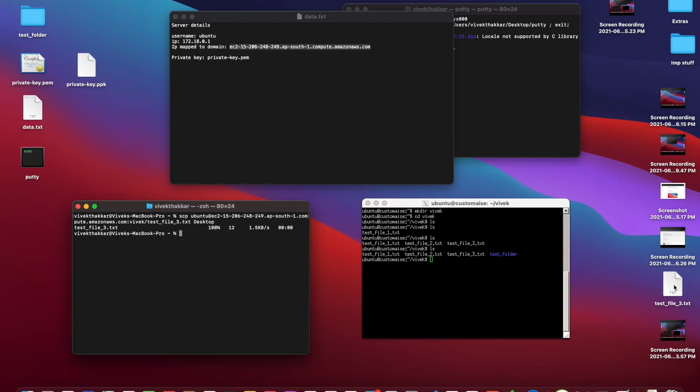As you can see, test_file_three.txt got copied from the remote server to the local machine. I hope you've understood how to copy files from local to server and from server to local. If you have any questions, feel free to comment below, and I hope you liked the video.